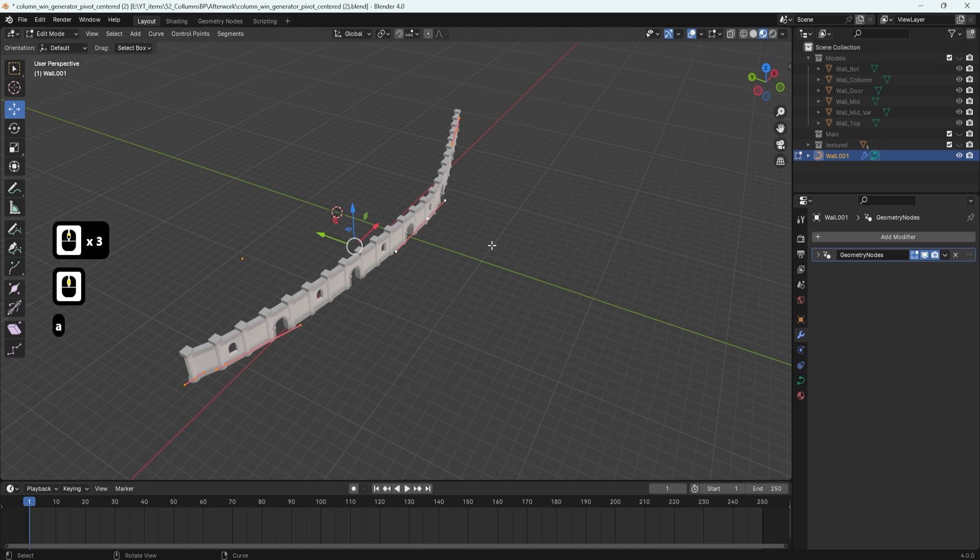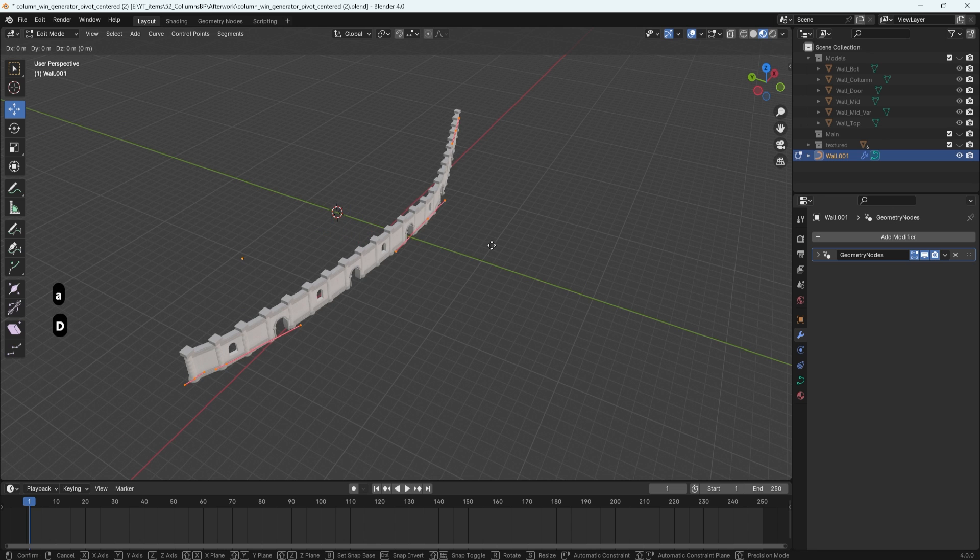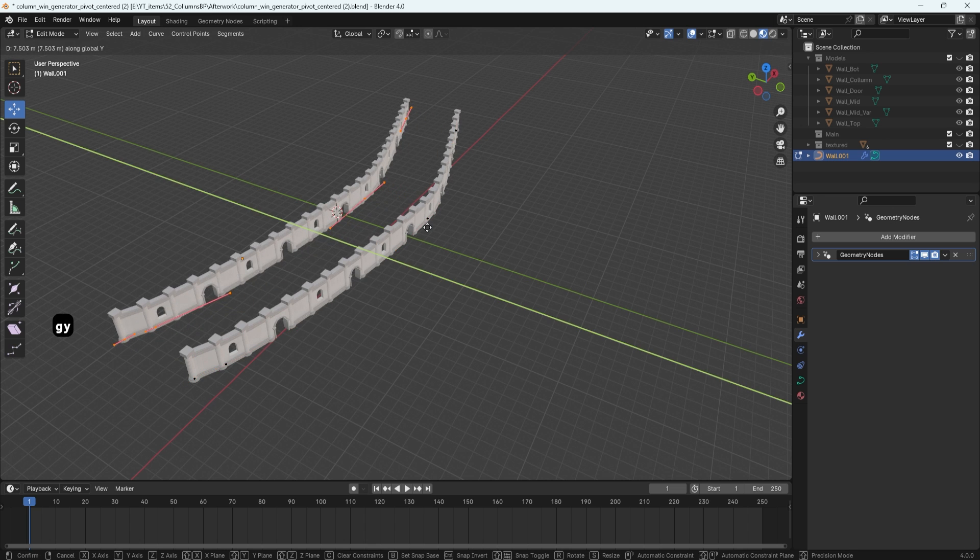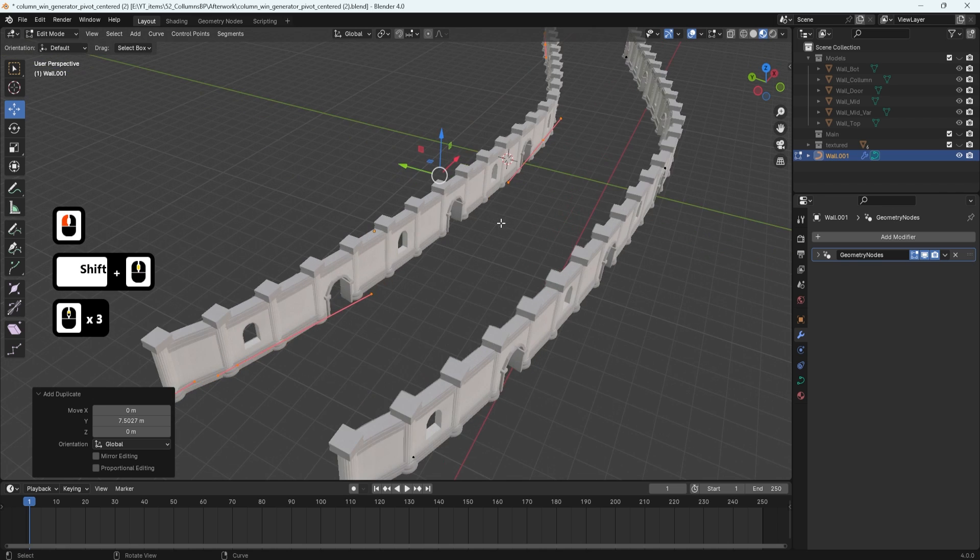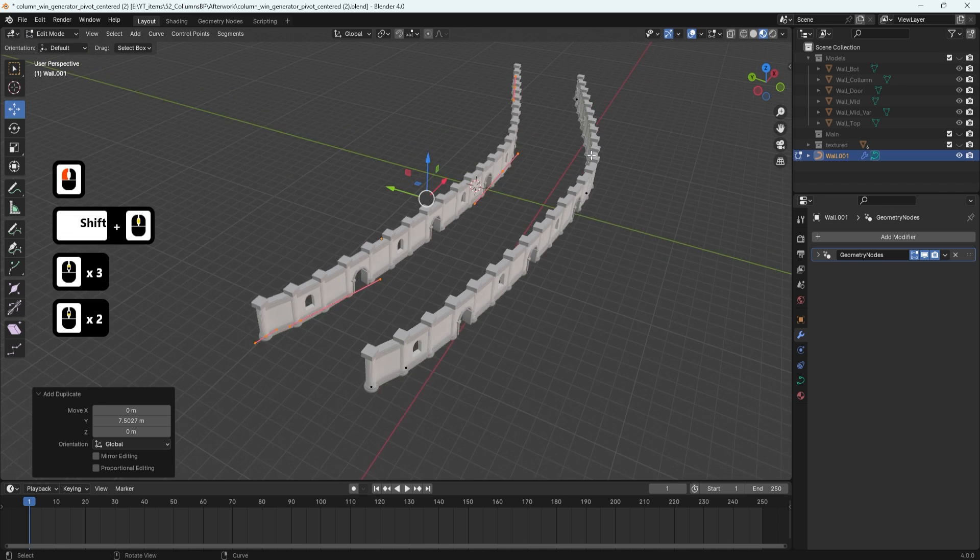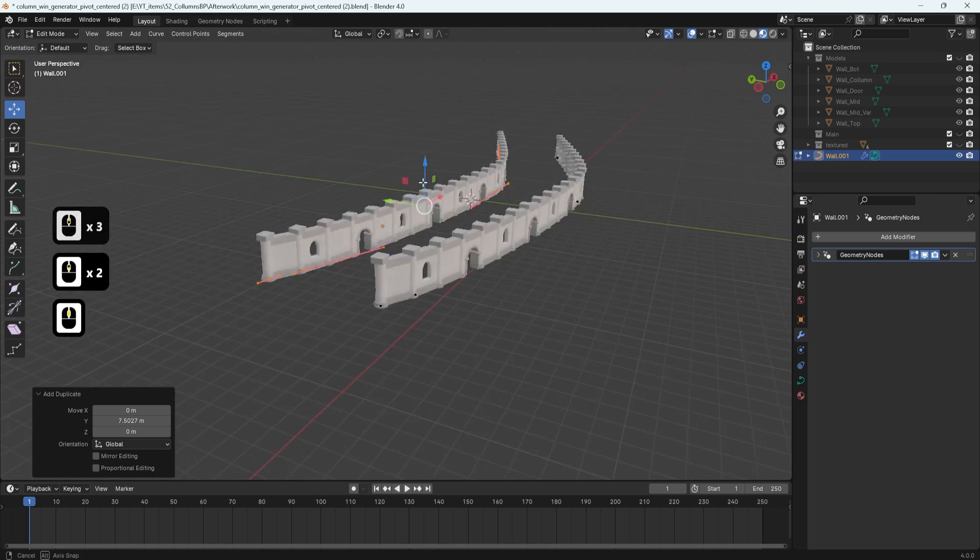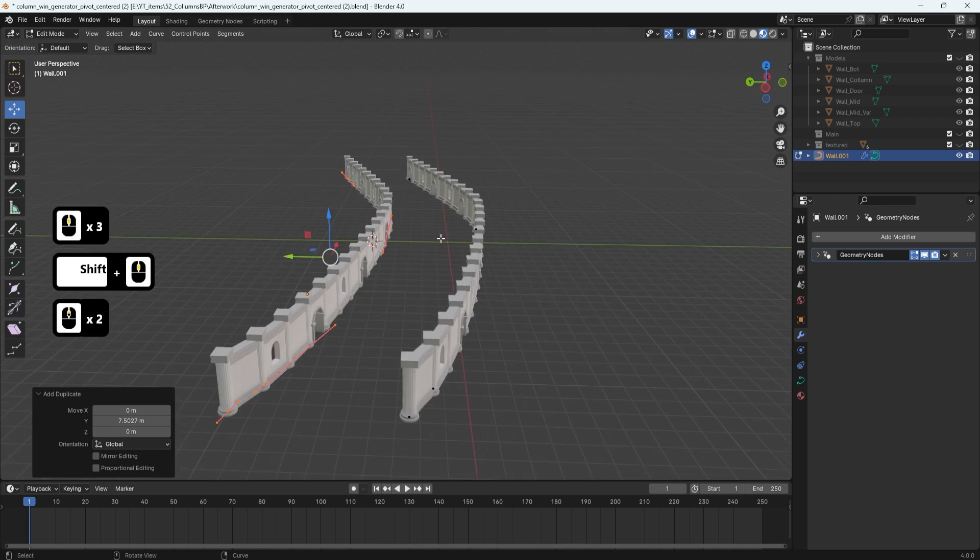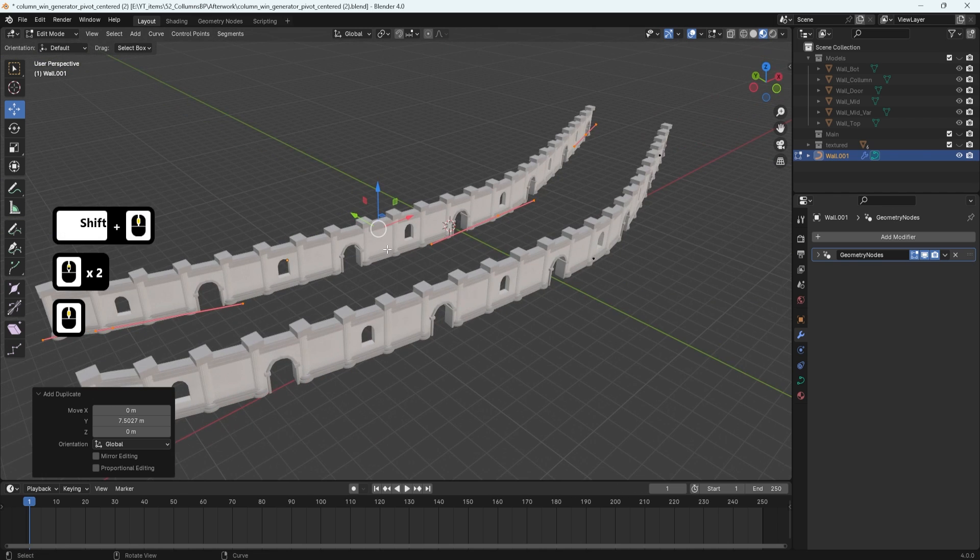I can just select it all as well, click shift D, G and Y and just move it off to the side. And you can see I have myself another line that's going in a nice kind of an alleyway.